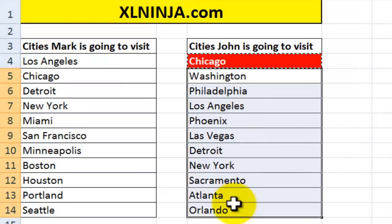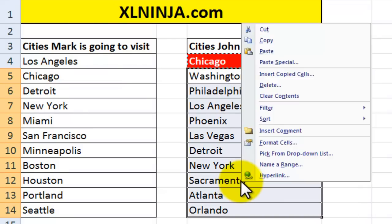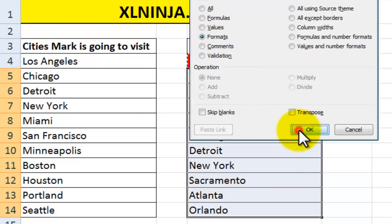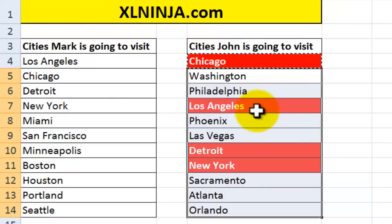So then it's just a case of doing a copy, paste special and just the formats and there you go.